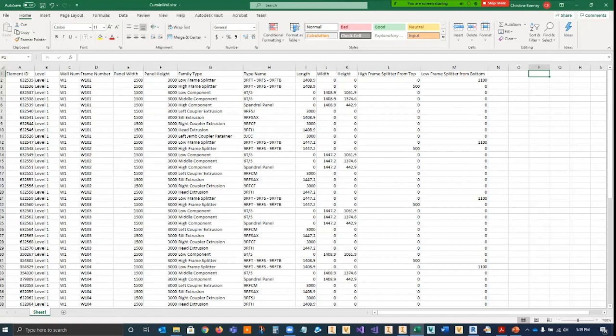The family type also provides some indication of where each piece might go. Is it a sill? Is it a head? Is it a jamb? Or is it a piece of glazing? Those would be the low, middle, and high components.